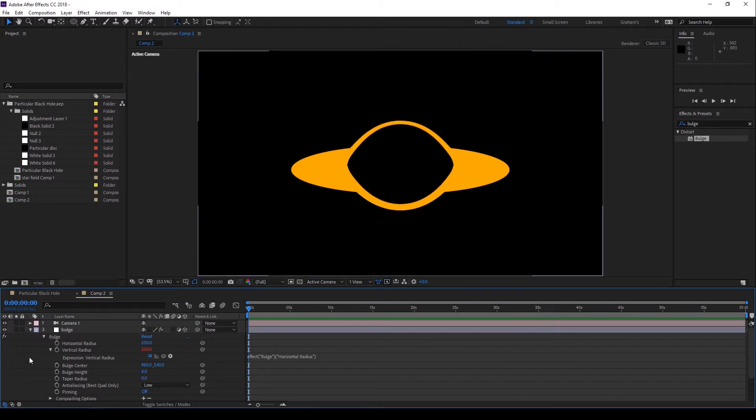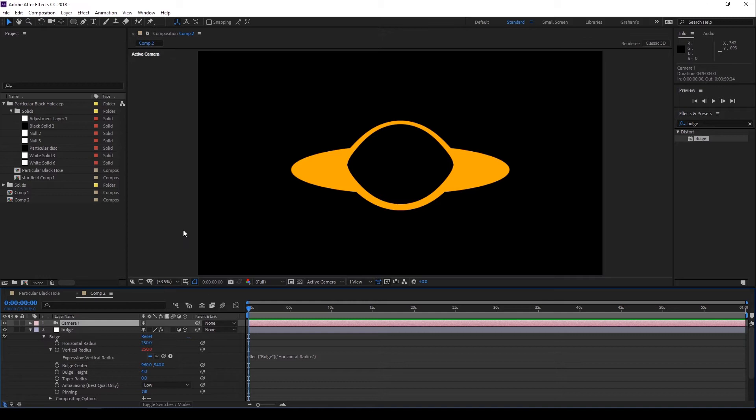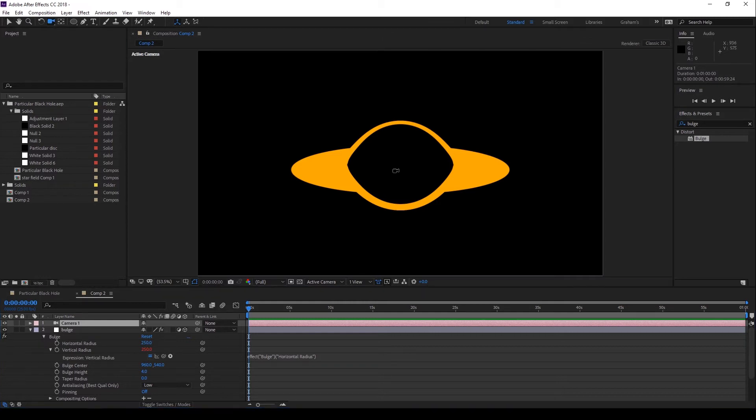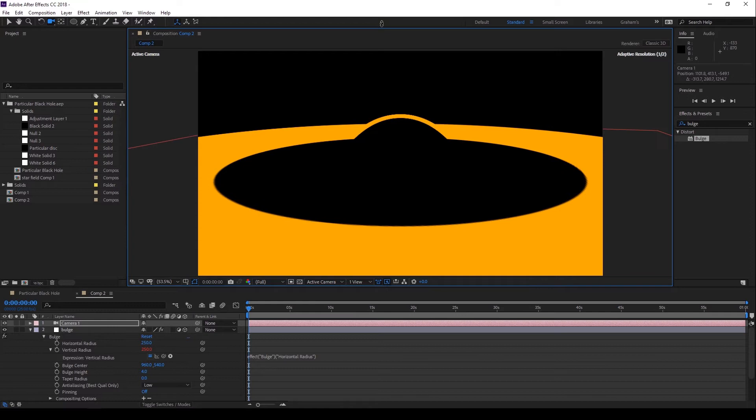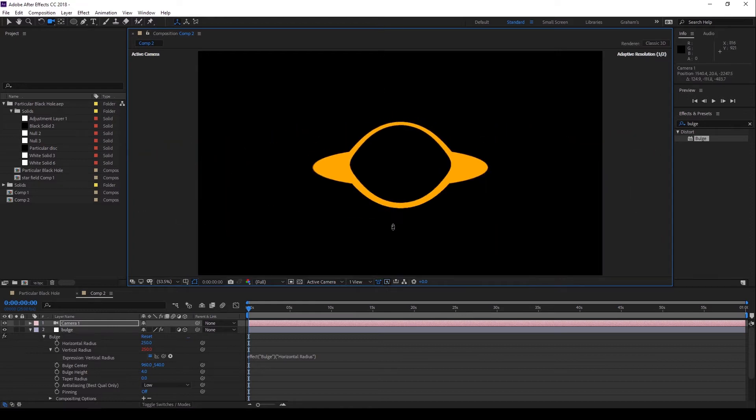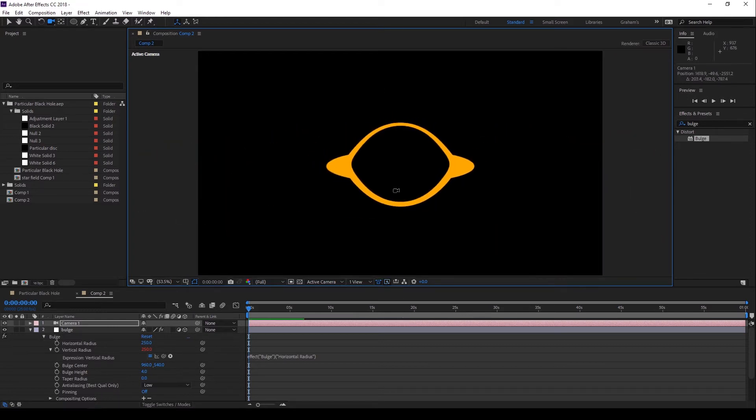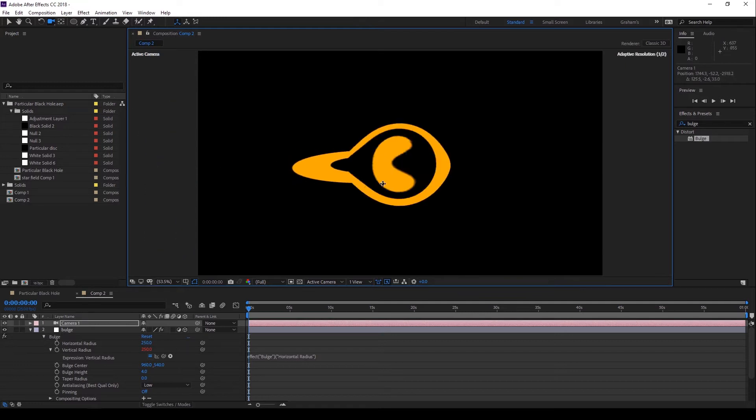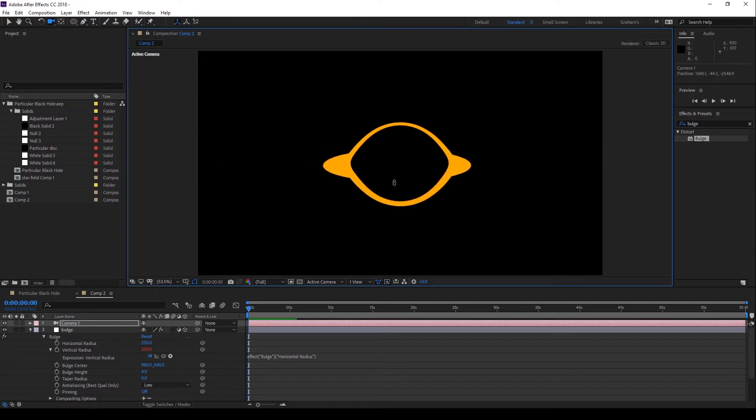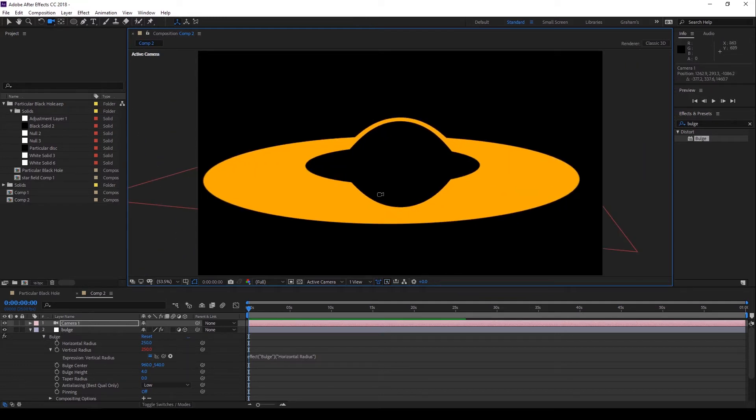See, the problem is Bulge is a 2D effect. It makes no difference that the adjustment layer is 3D. When I move the camera closer, the Bulge stays the same. Also, if I move the camera so it's not pointing at the center, the Bulge effect stays in the middle. There are two separate problems here and there are two separate solutions. First, the easy one, moving it off-center.